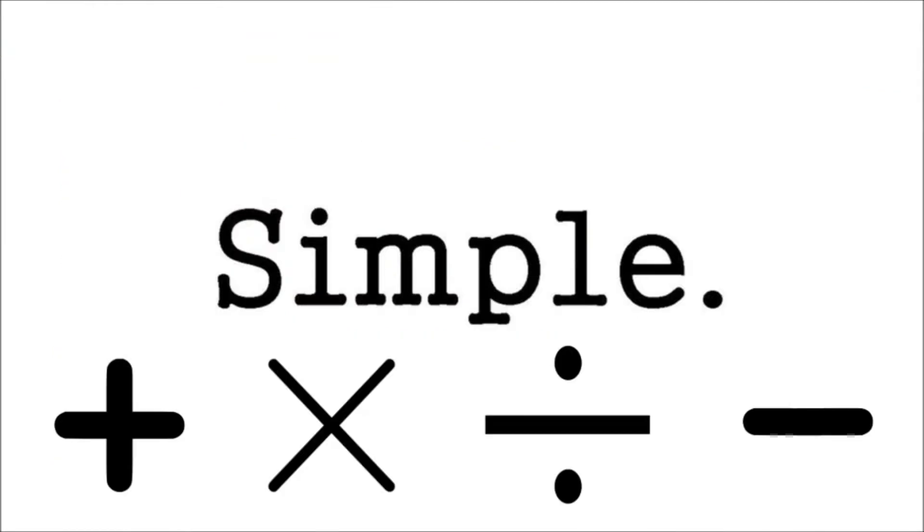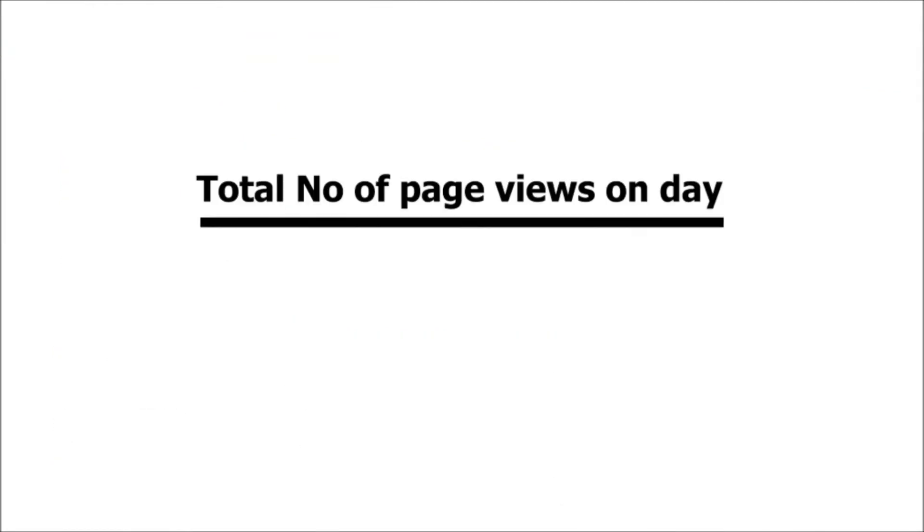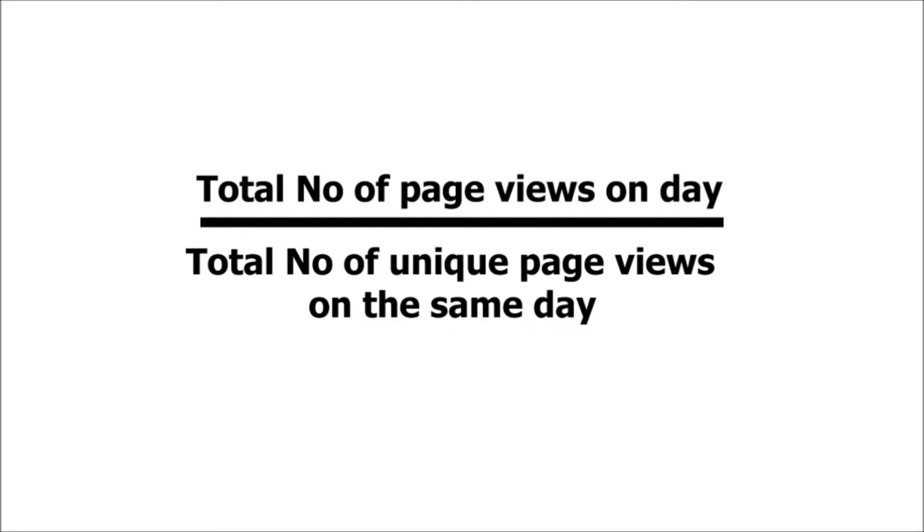A simple way to calculate this is to divide the total number of page views on a day by total number of unique page views on the same day.